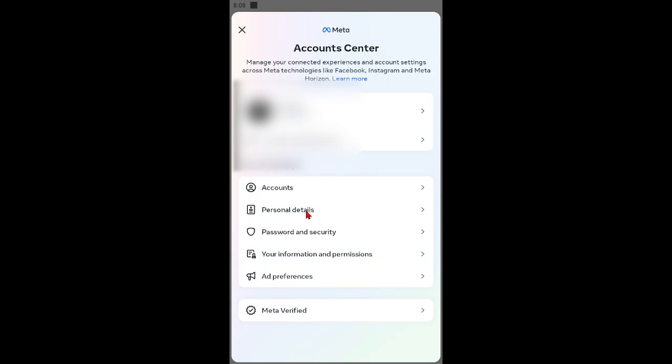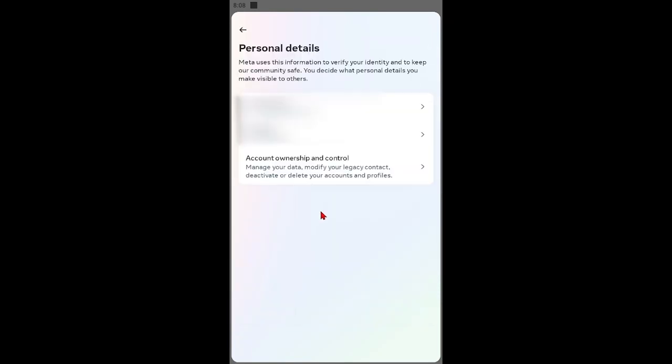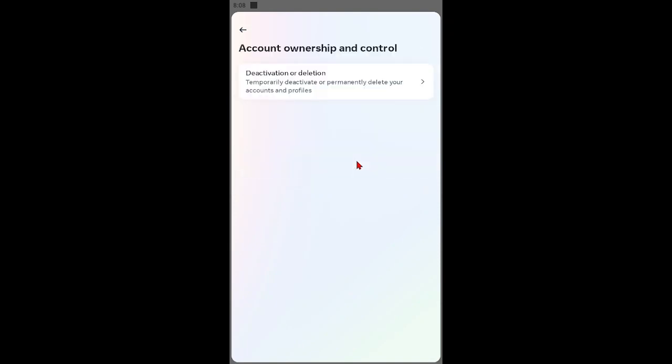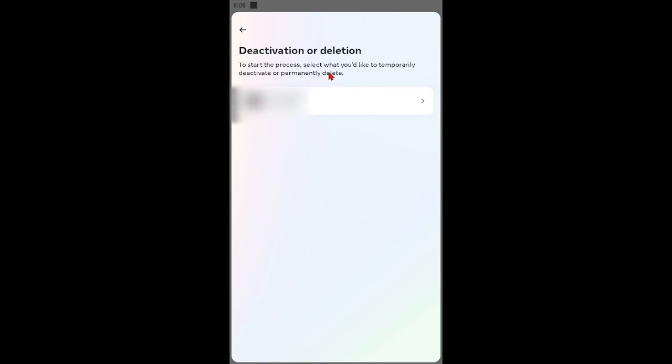Click Personal Details. Click Account Ownership and Control. Click Deactivation or Deletion.